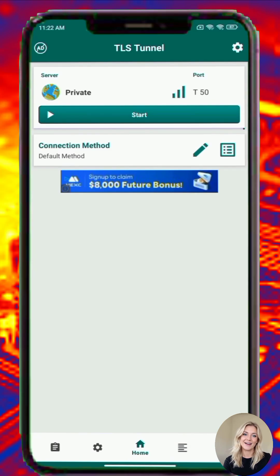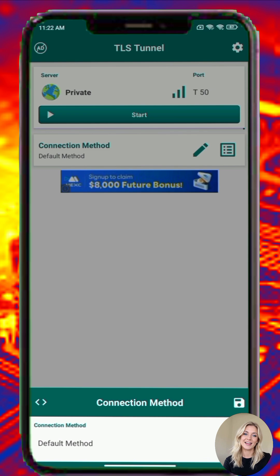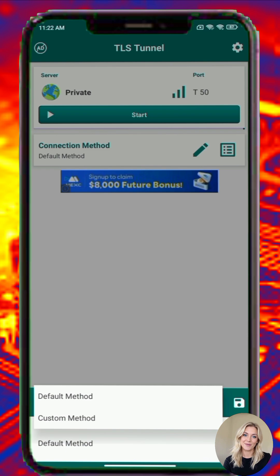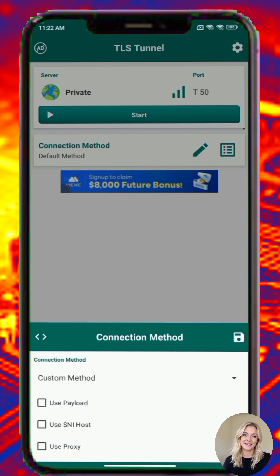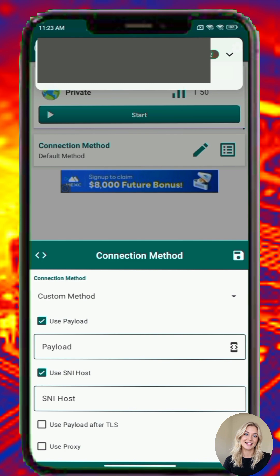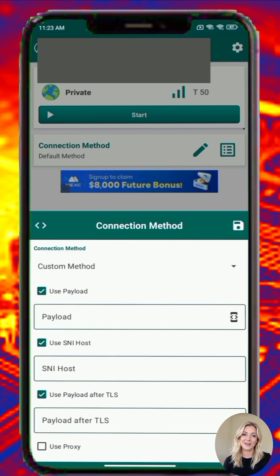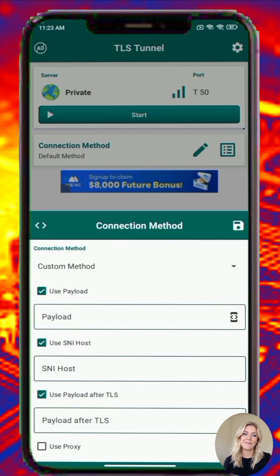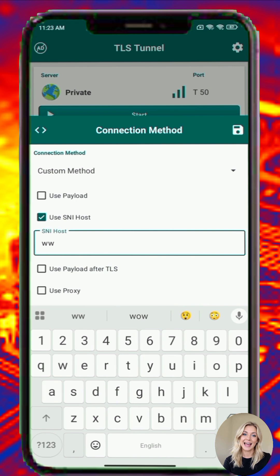Step 5. TLS Tunnel supports multiple connection modes, including custom SNI, payload injection, proxy, or combinations of these. To configure this, tap the pen icon near the connection method option. Select the type of method you want to use: use payload, use SNI host, use proxy. You can combine them based on your connection needs. For example, to use SNI, check the use SNI box, input the bug host or SNI, then tap Save.